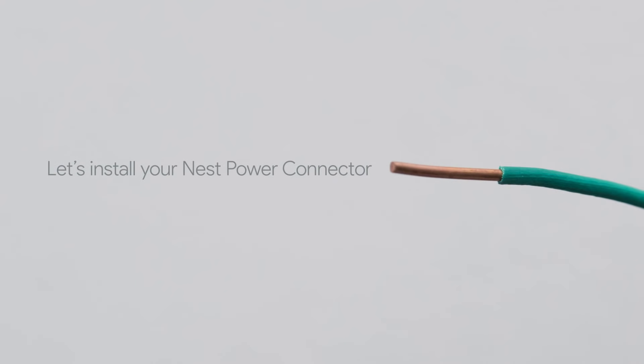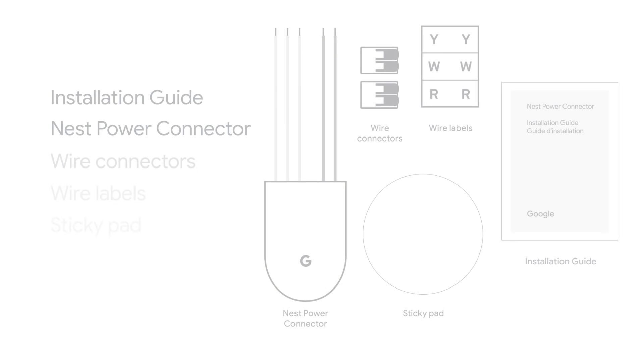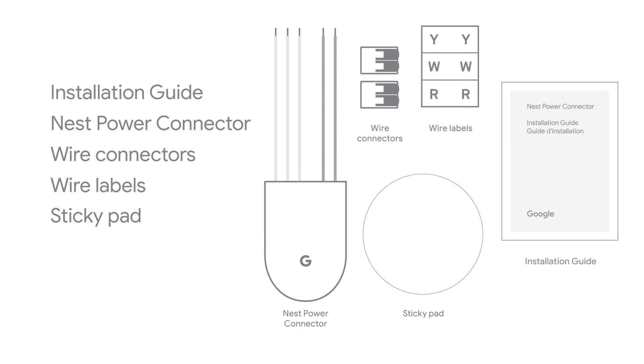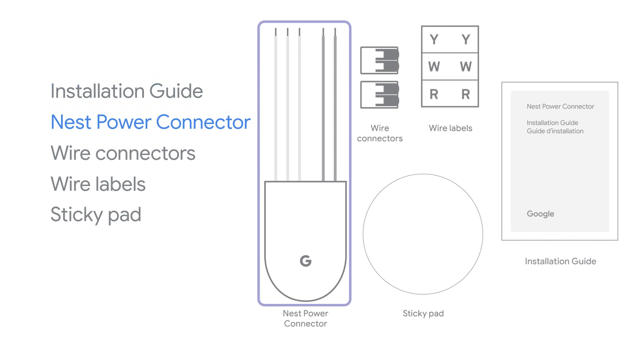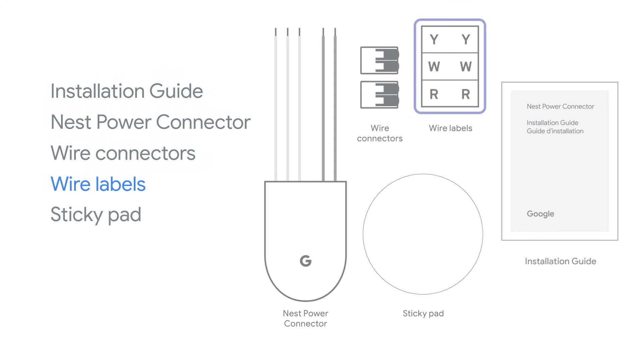Let's install your Nest Power Connector. Here's what's included in the box: an installation guide, the Nest Power Connector, wire connectors, wire labels, and a sticky pad.